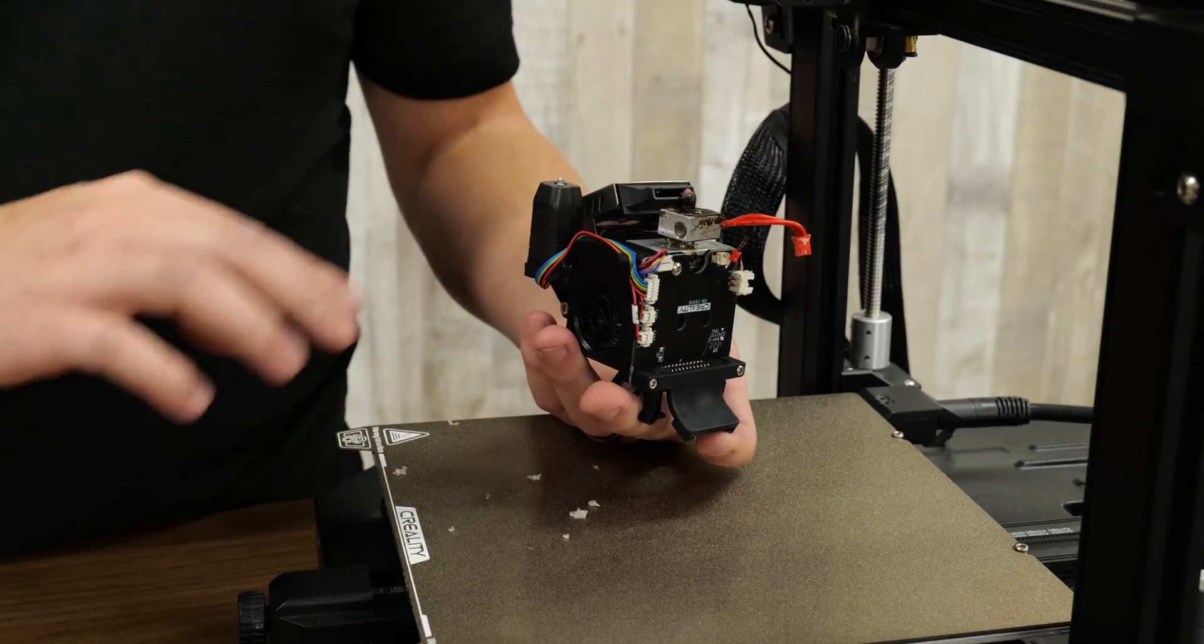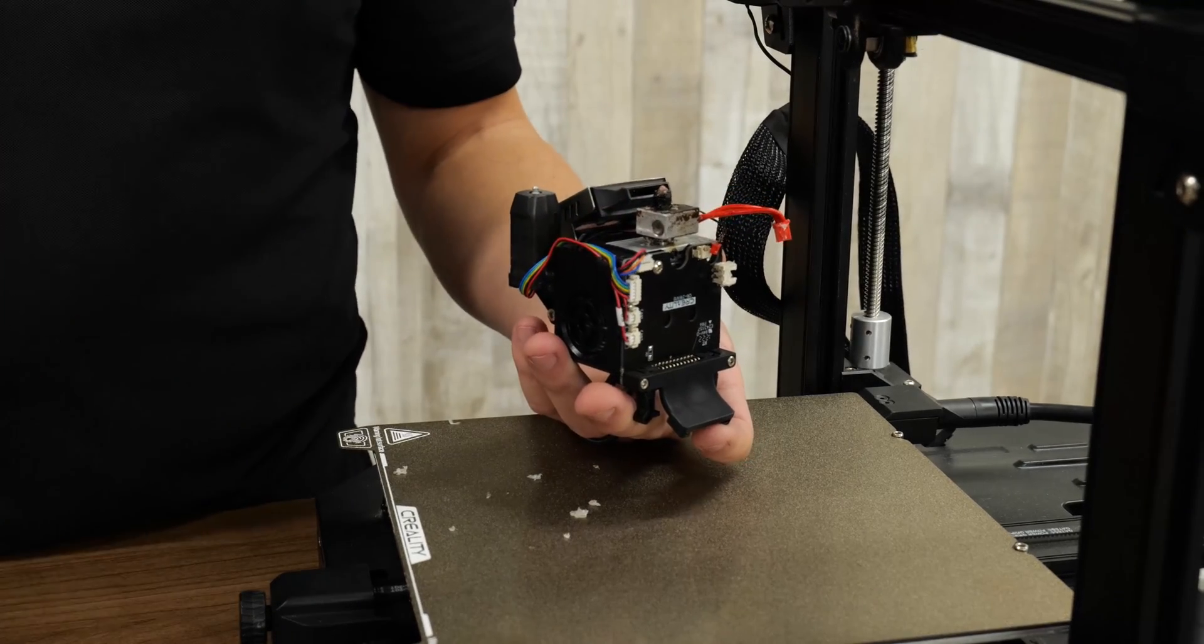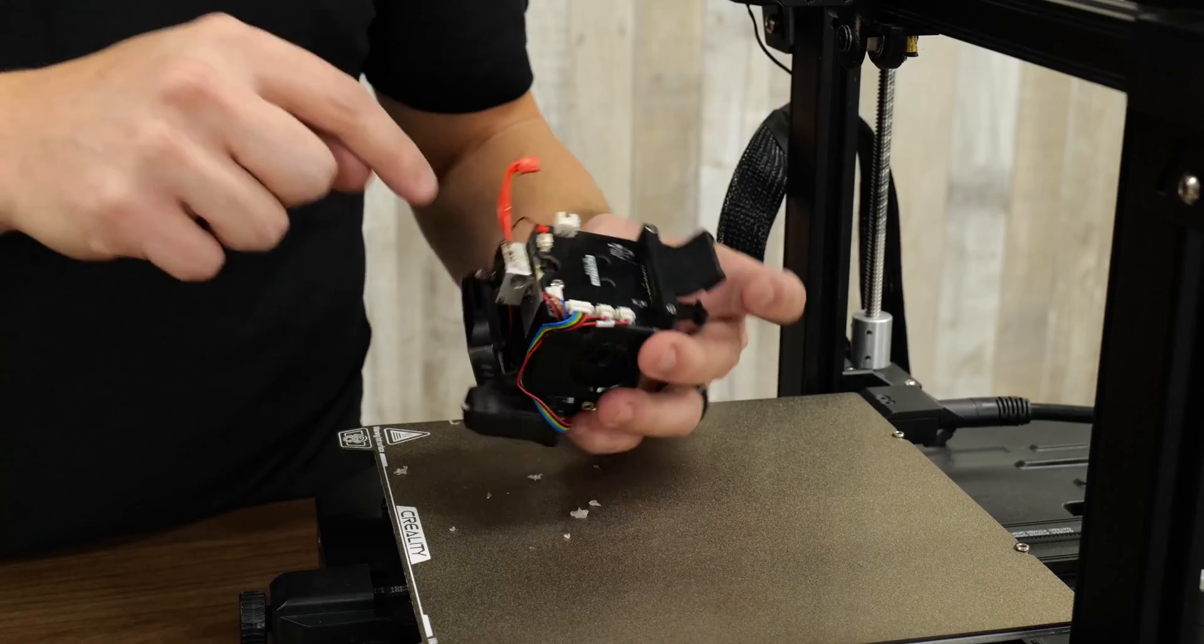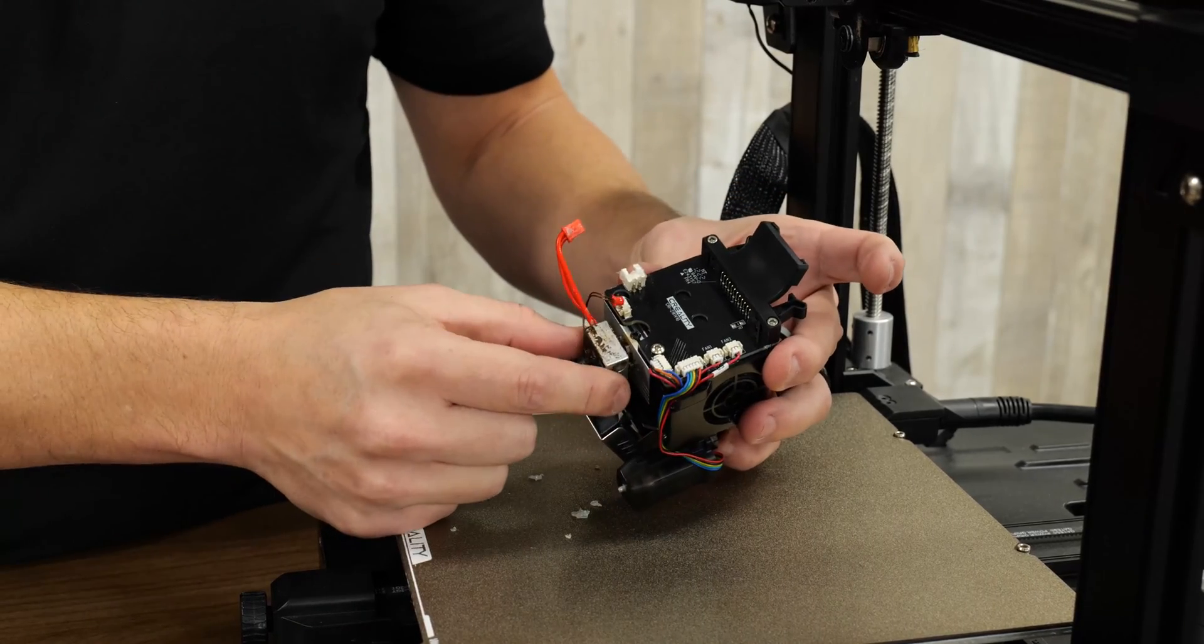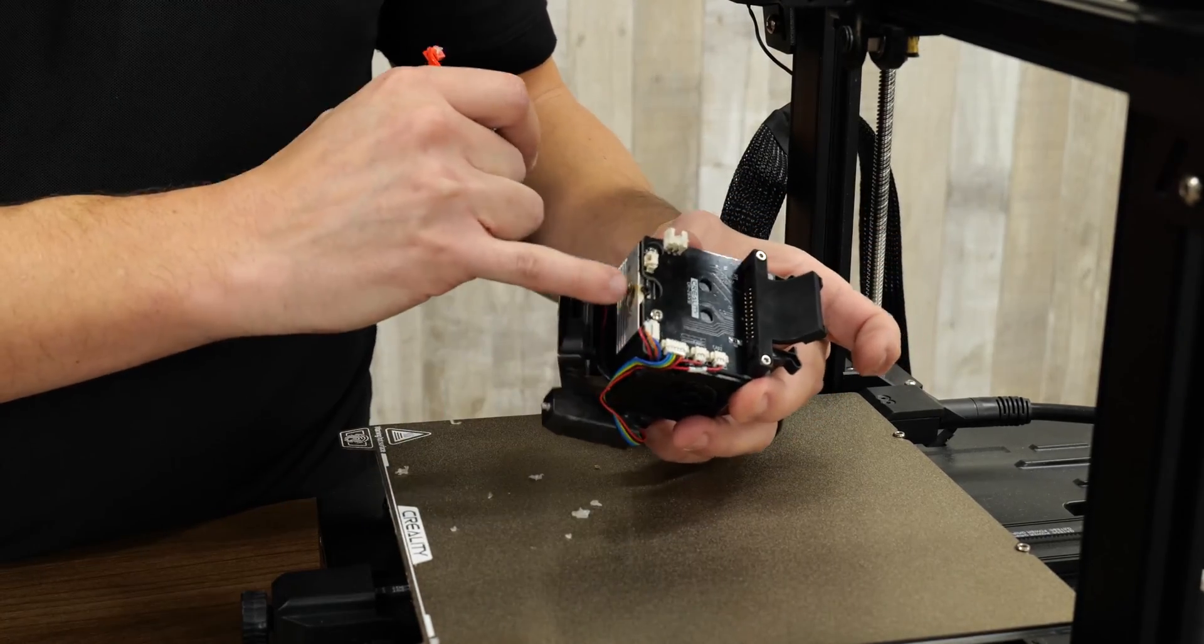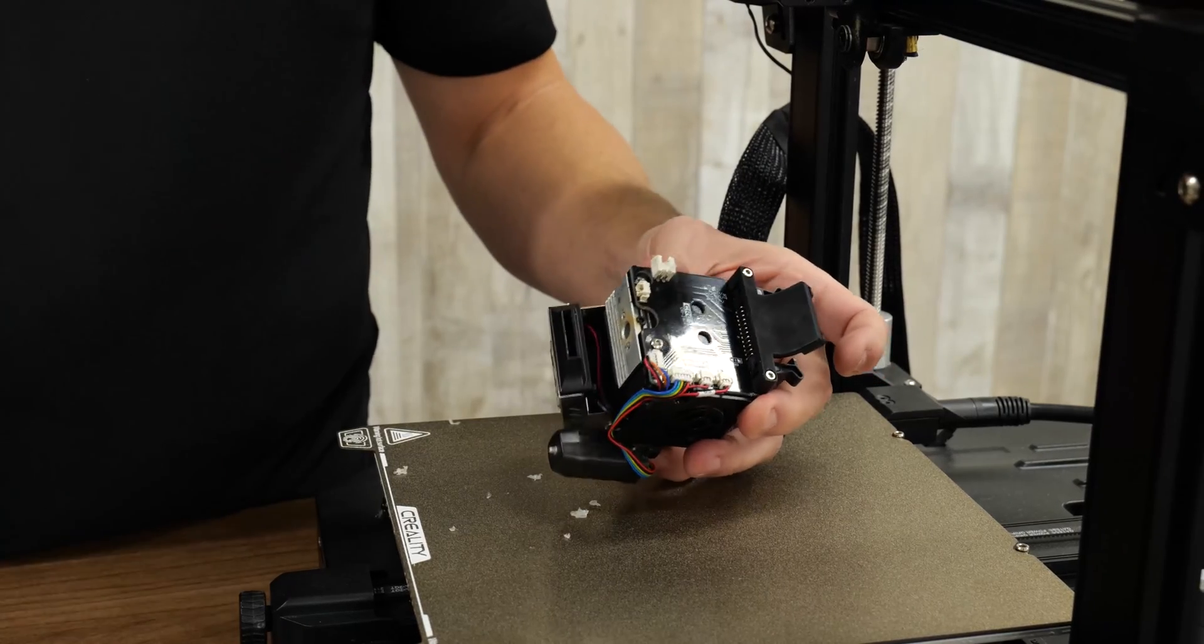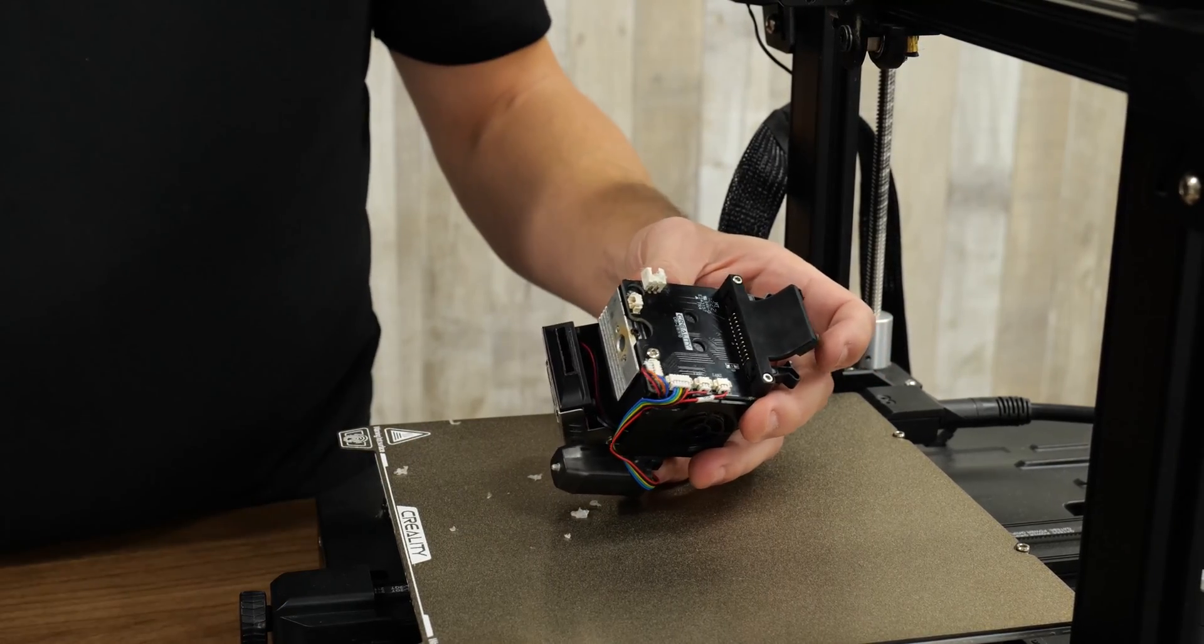You could use a Dremel tool or an oscillating tool. Just be very careful. Once they were cut though, and that set screw was already loosened, this will just slide right out. So now those are just kind of cut flush there. And we can cast this aside.